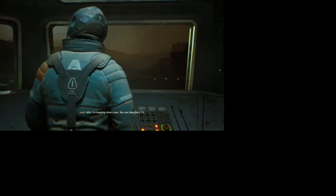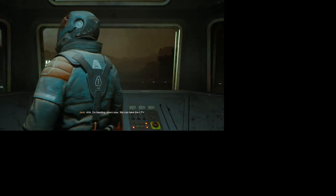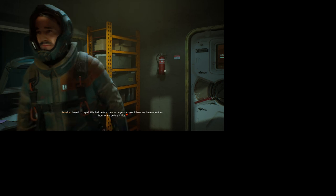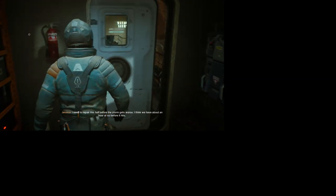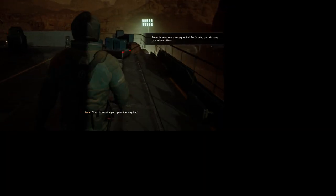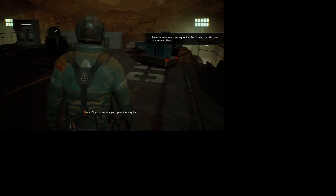I'm heading down now. We can take the LTV. I need to repair this hull before the storm gets worse. I think we have an hour or so before it hits. I can pick you up on the way back.